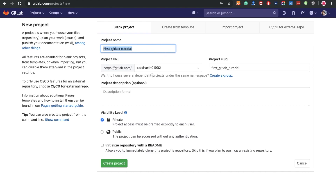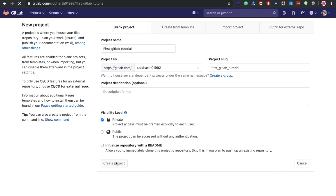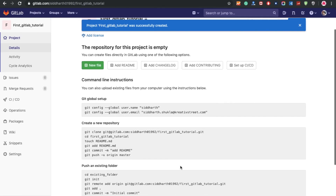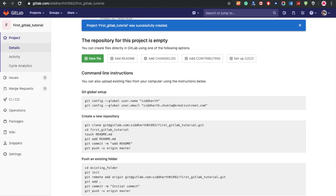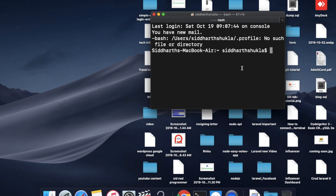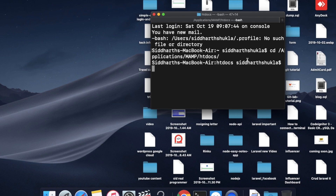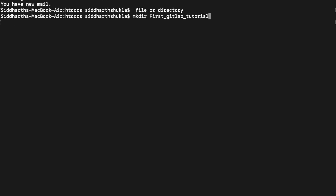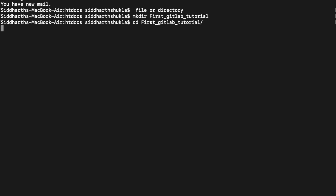I'll name the new project 'git-lab-tutorial'. Click on Private if you want it private, or Public if you want it public — you can select the visibility level. I'm going to set it as Private. The repository has been successfully created. Now I'm going to my command line terminal. I'll go to my Documents folder and create a new folder with the same name, 'first-git-lab-tutorial'.